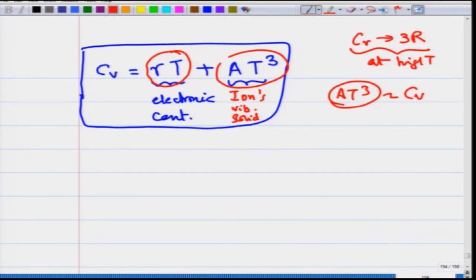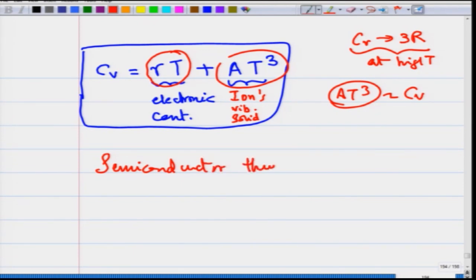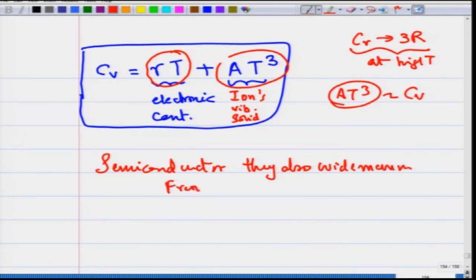Another reason is that other types of materials like semiconductors also do not follow the Wiedemann-Franz law. Although Sommerfeld's model gives a better way to study thermal and electrical conductivity compared to Drude's model, it still has its limitations.